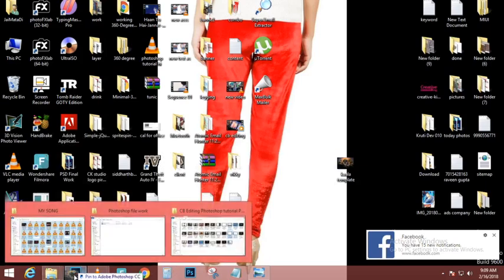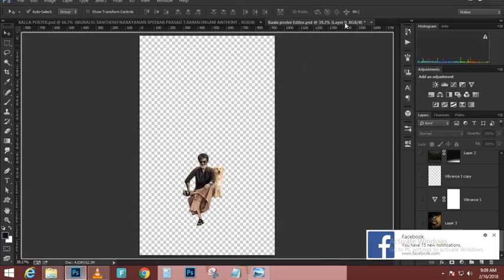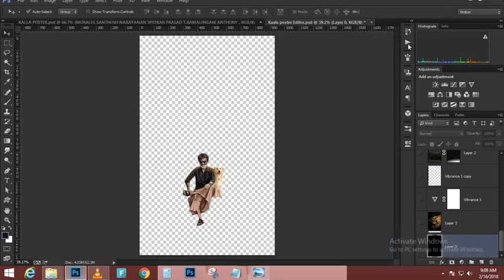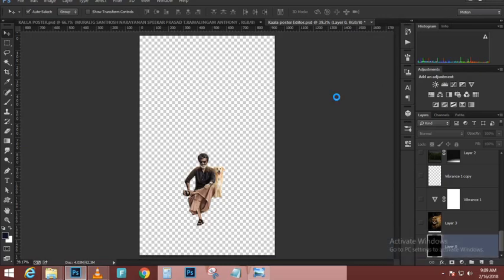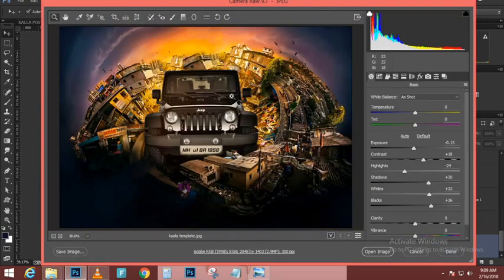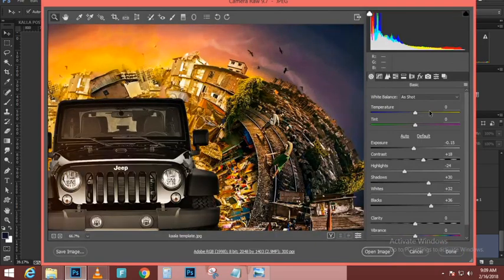The bottom copy I'm going to clip to the shape below it. With that layer selected, I'm going to press Ctrl+Alt+G — Command+Option+G on the Mac — to create a clipping mask. Then I'll enable the layer right above that.